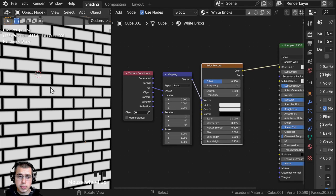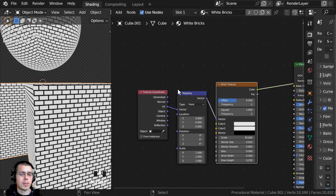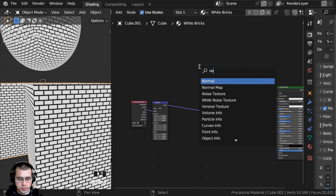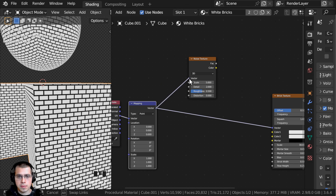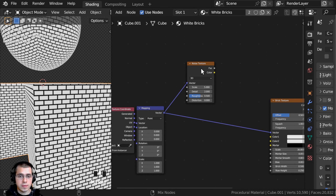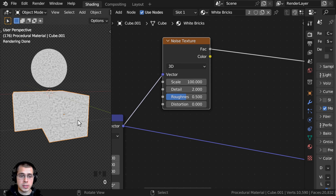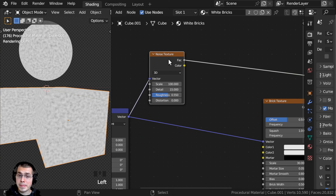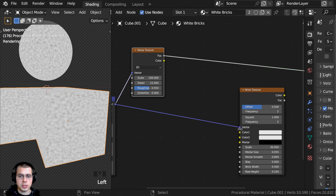This brick texture is very smooth, so I want to add a noise texture to distort those black areas so that it looks more organic and natural and a bit more worn. I'll press Shift+A, go to Search, and add a Noise Texture, dropping it in between the Mapping and the Brick Texture. I'll take the mapping vector and plug that into the vector of the noise texture. I can Ctrl+Shift and select the noise texture to preview it. I'm going to turn the scale to 100, the detail all the way up to 15, and the roughness to 0.55.